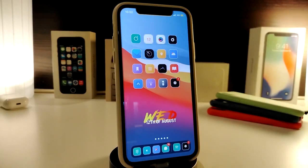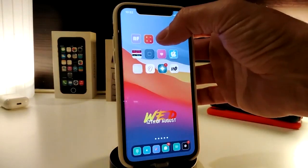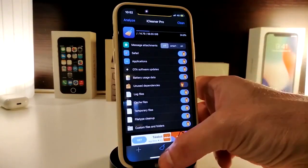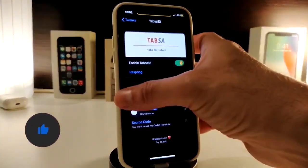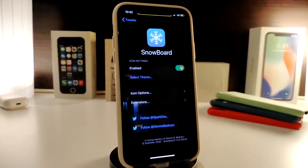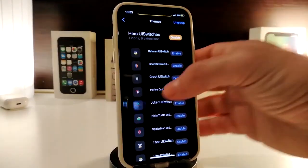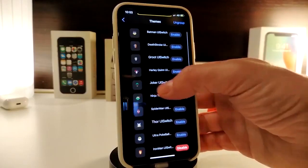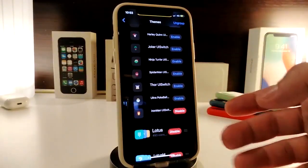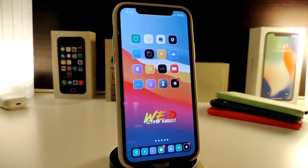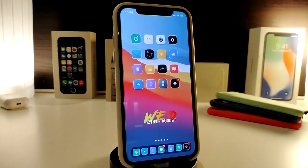The next tweak is called Hero UI Switch. This customizes your toggle switches. I'll show you in iCleaner Pro so you can see all the switches. This tweak is found under Snowboard in Settings — you'll find different styles to choose from. Pick your favorite, tap enable on it, respring your device, and your switches will take on the style you picked. This tweak is called Hero UI Switch.